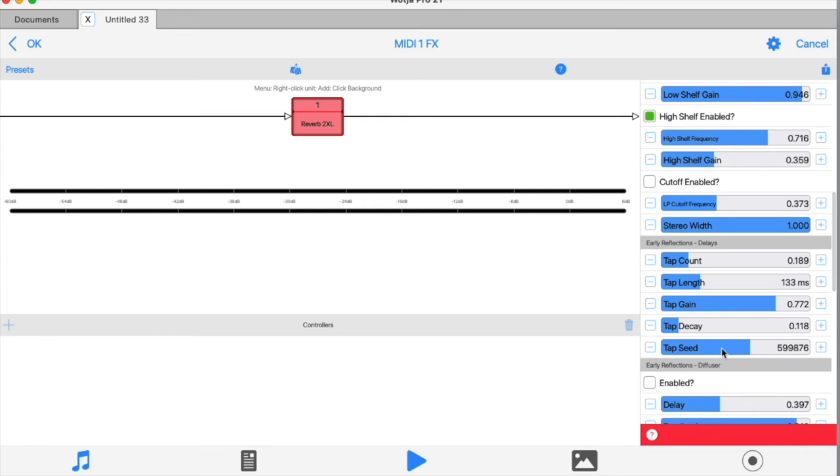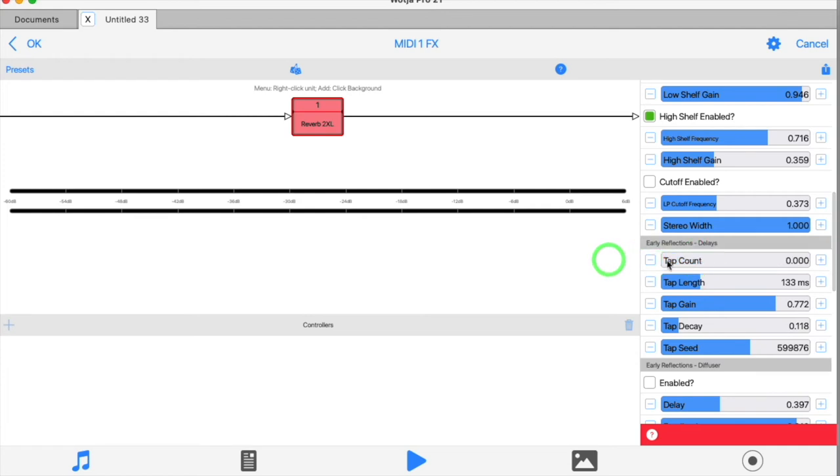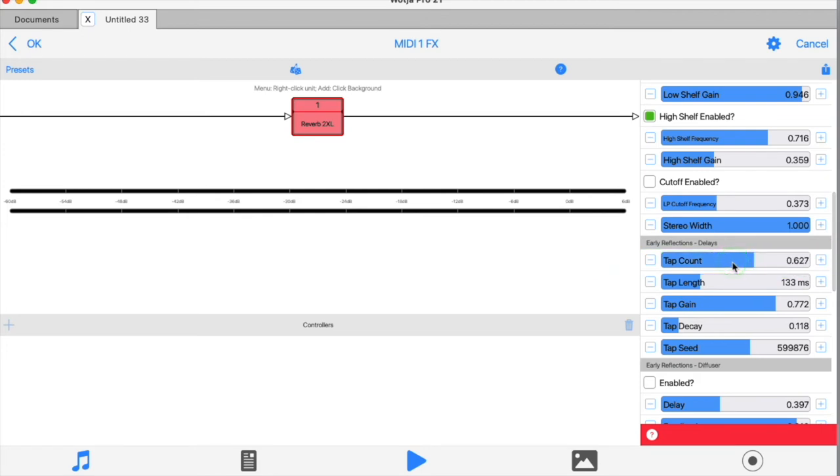So having said all that, this taps count slider at the top doesn't actually decide how many taps you have. It simply determines how many of the available taps you want to use: none, all, or somewhere in the middle. But the actual number of taps is generated randomly from the tap seed.